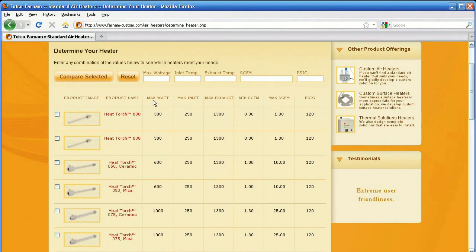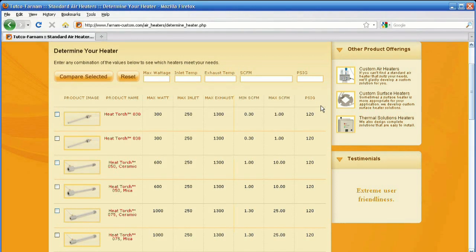If none of the standard products fit your needs, remember that Tutco Farnham can engineer a custom solution, and that is the majority of what we do.